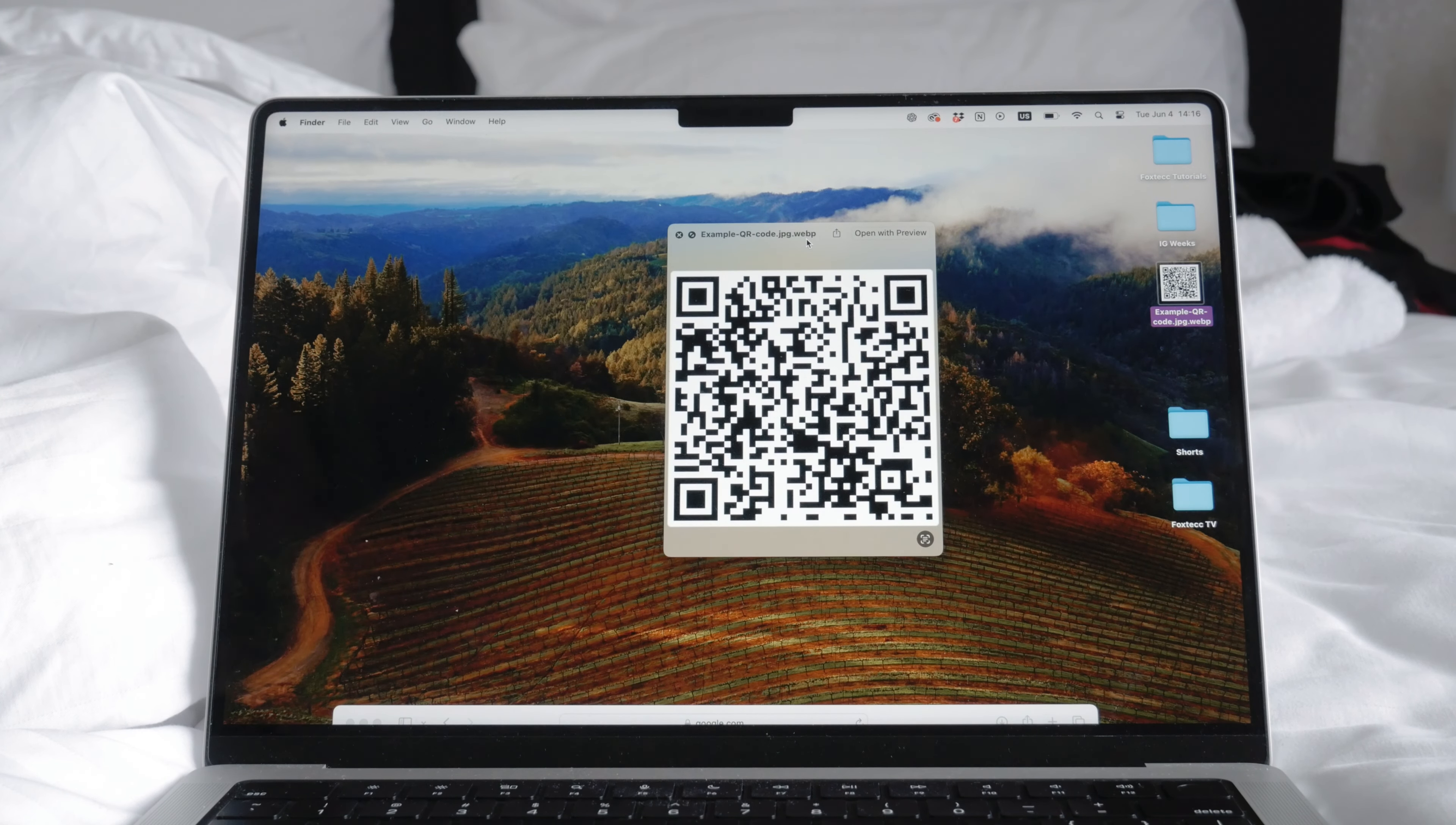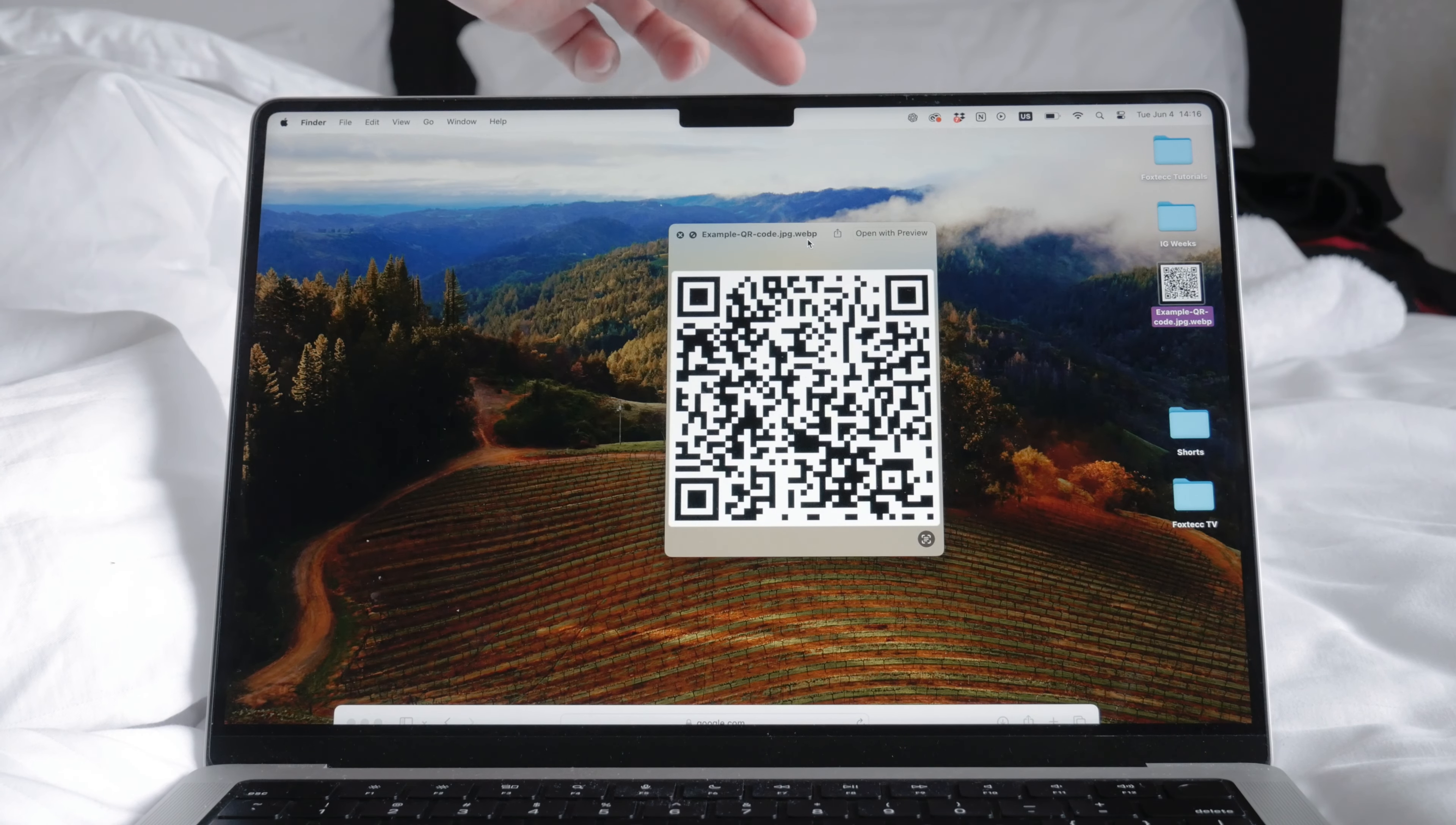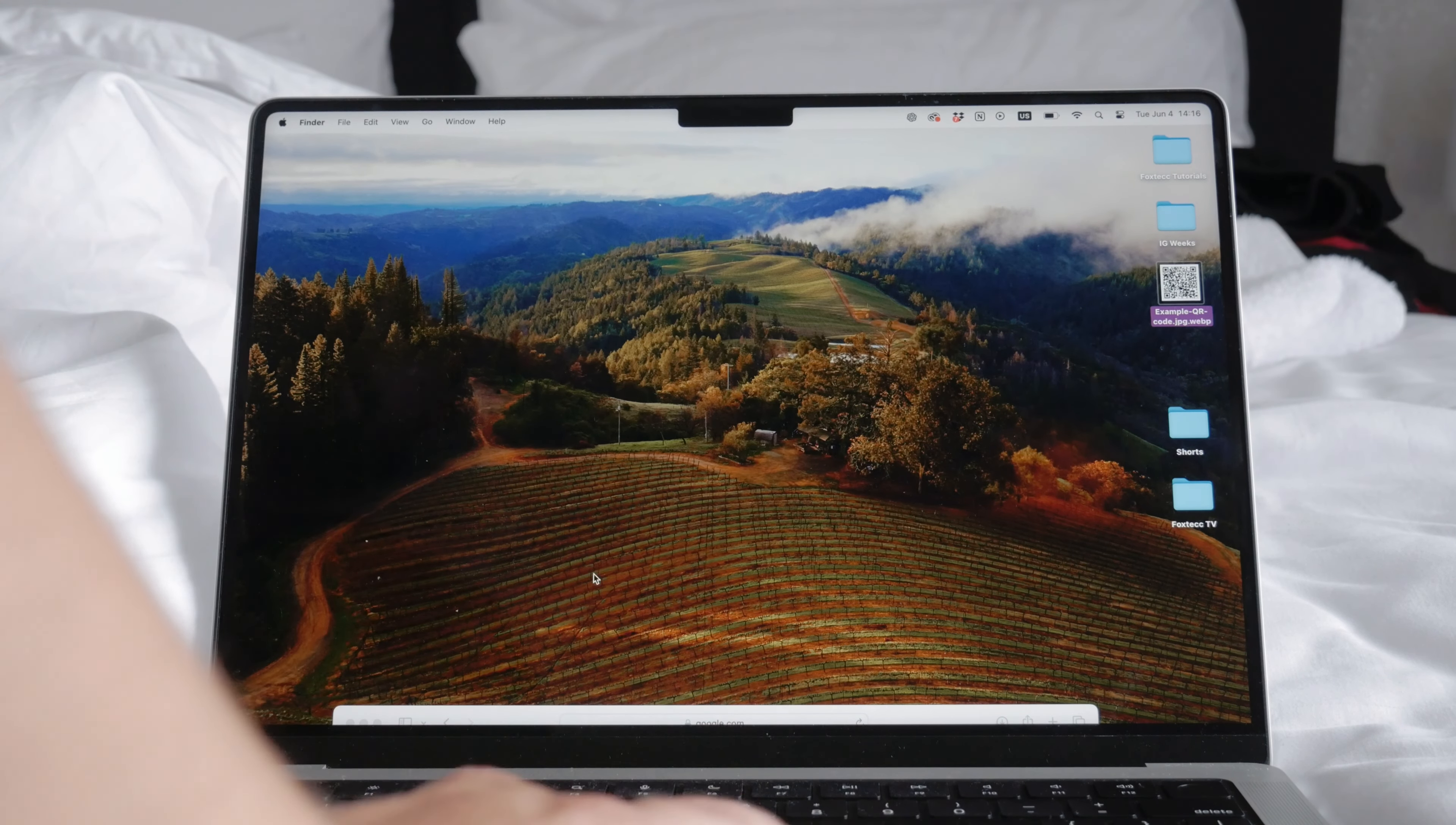Sometimes you may need to scan a QR code but you don't have your phone with you, just your computer. Unfortunately, you can't use your laptop's camera to scan the QR code directly as you would with a phone. This has happened to me a few times and that's why I'm making this video for you guys.